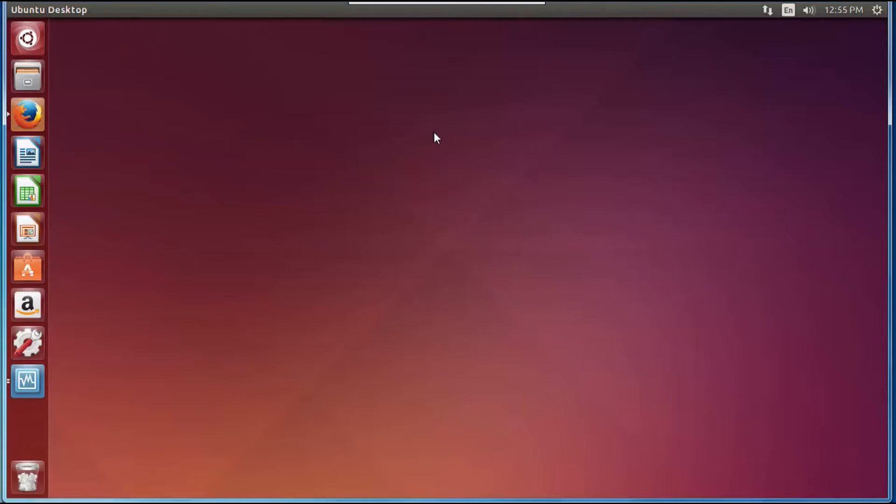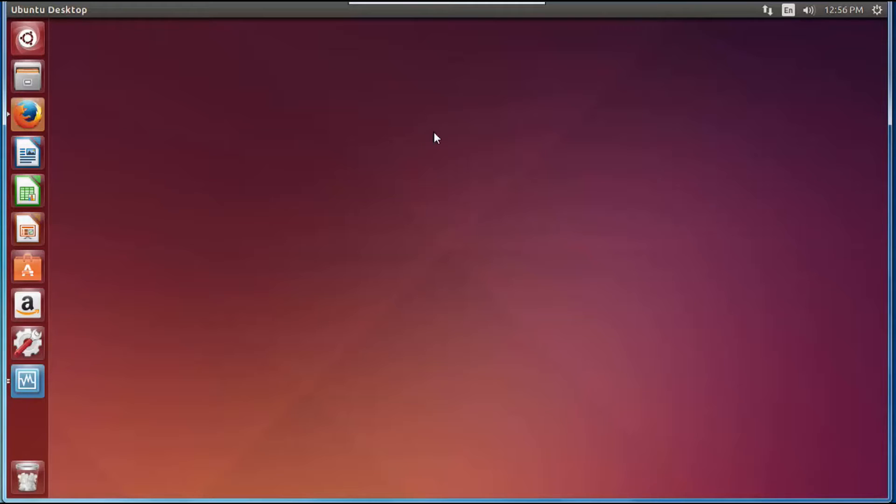Alright guys, before we part ways I want to show you some last minute things that you can do to really get things working top-notch on your system. I'm going to assume that this is a computer that you don't use on a daily basis.